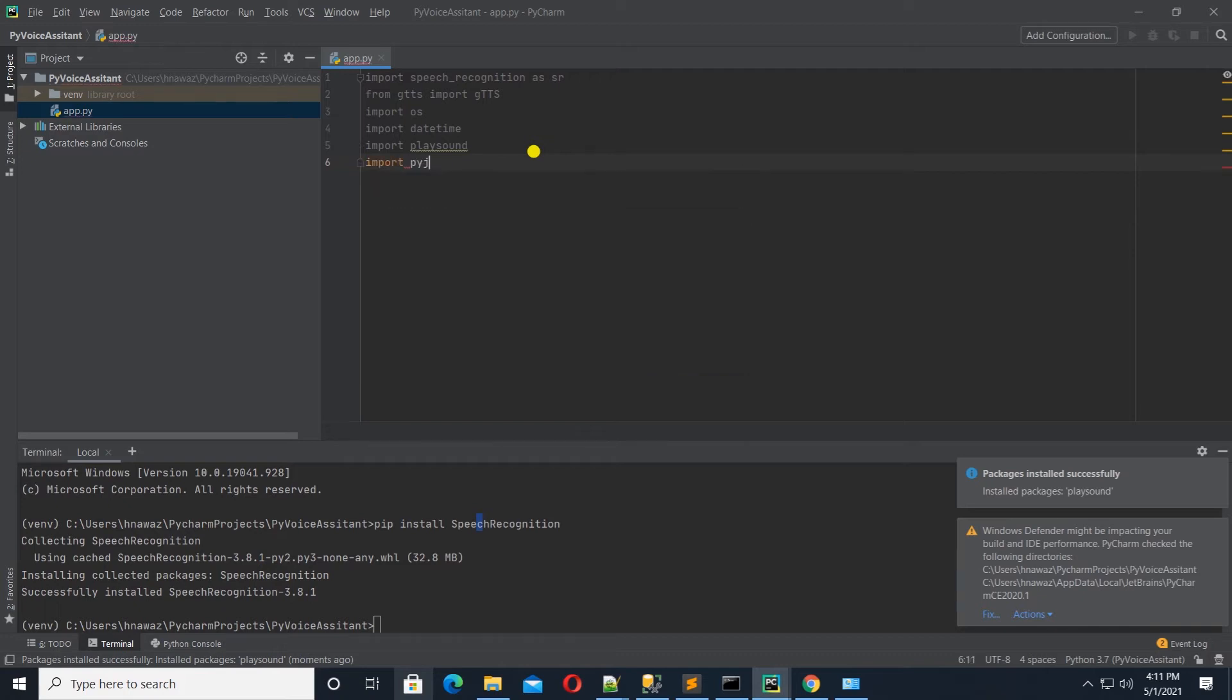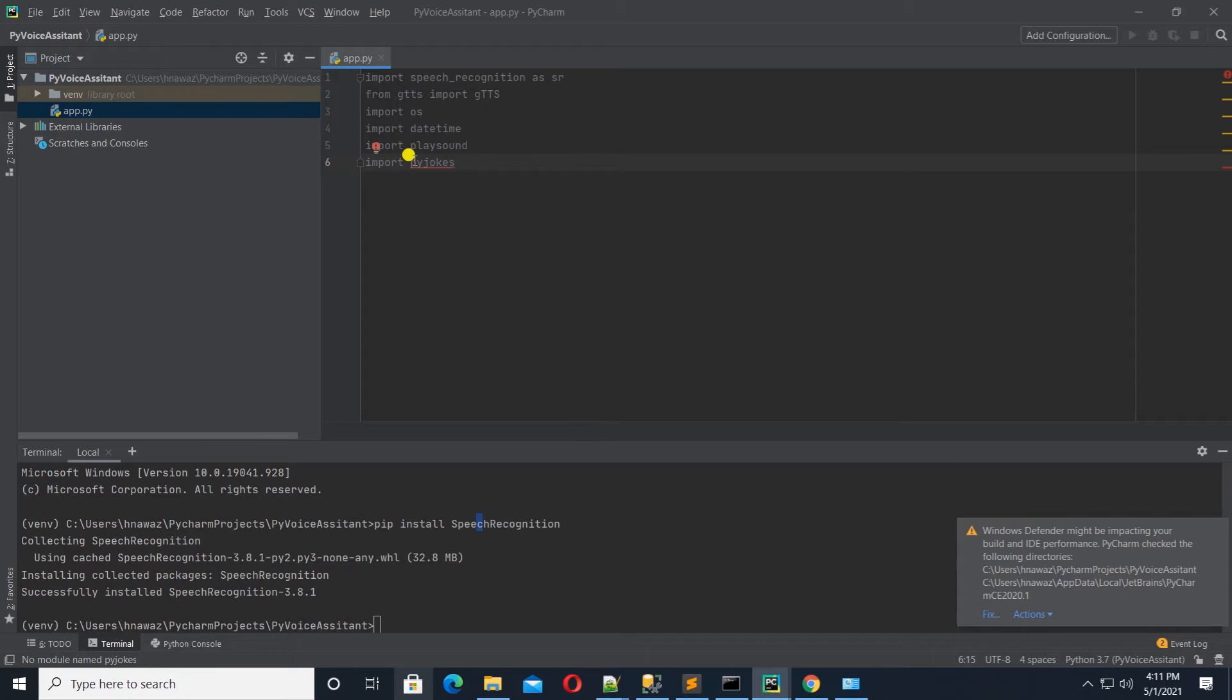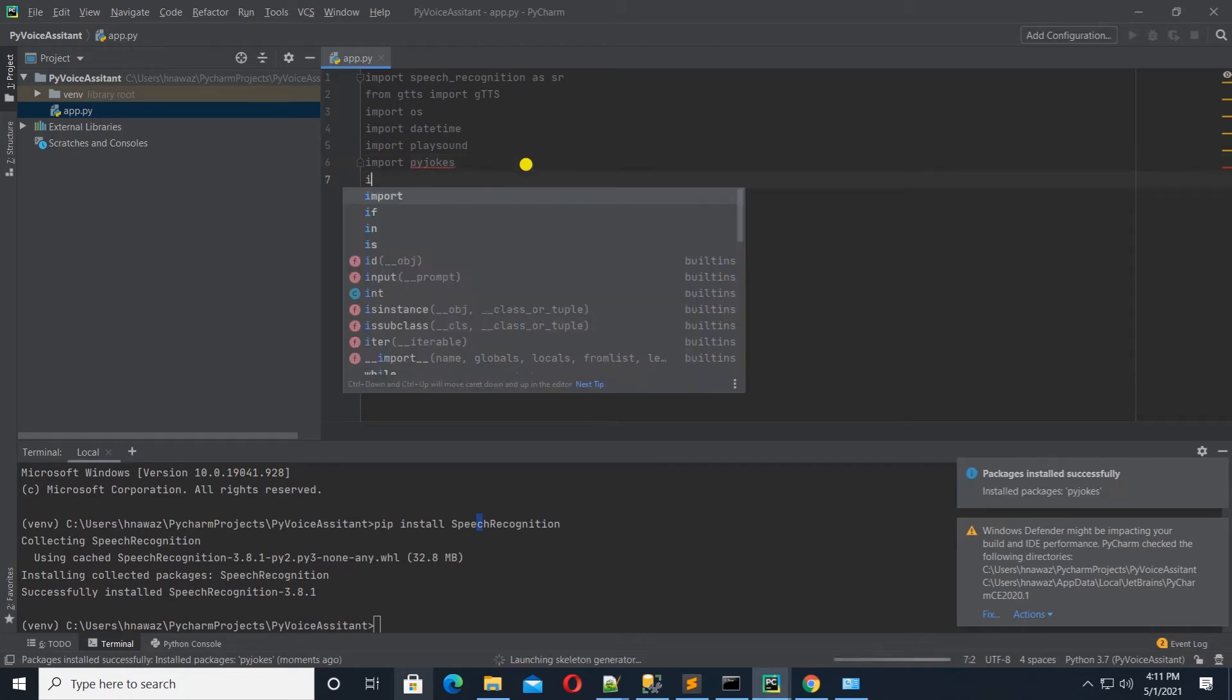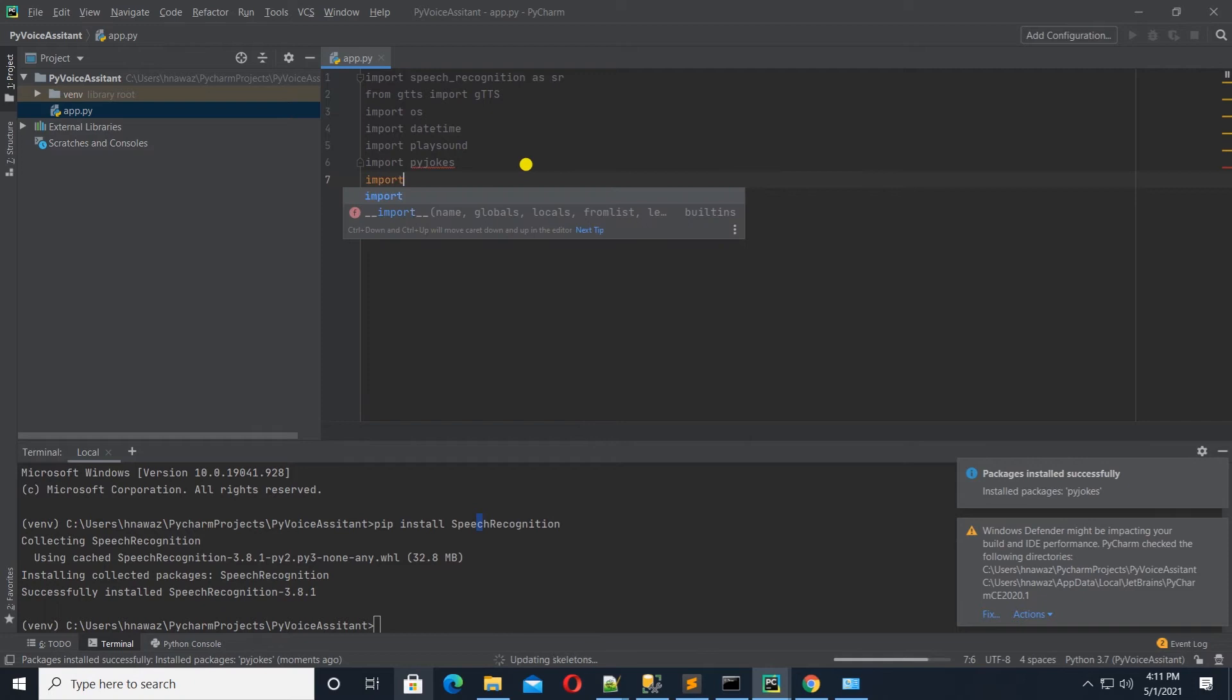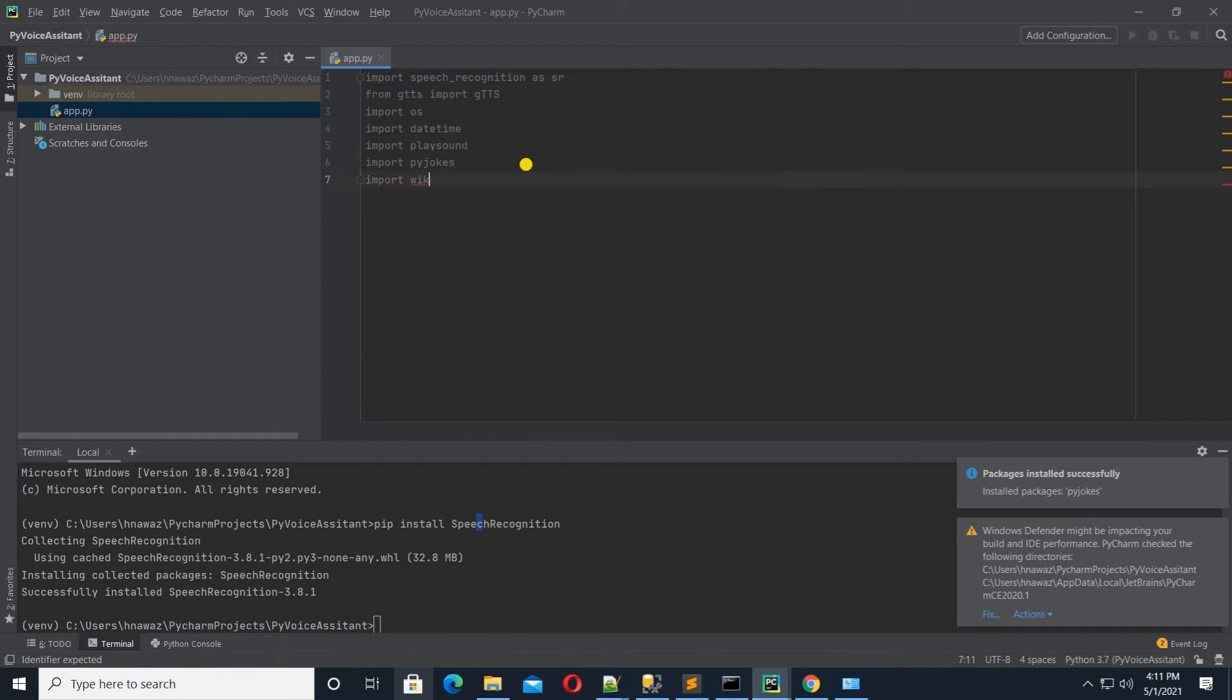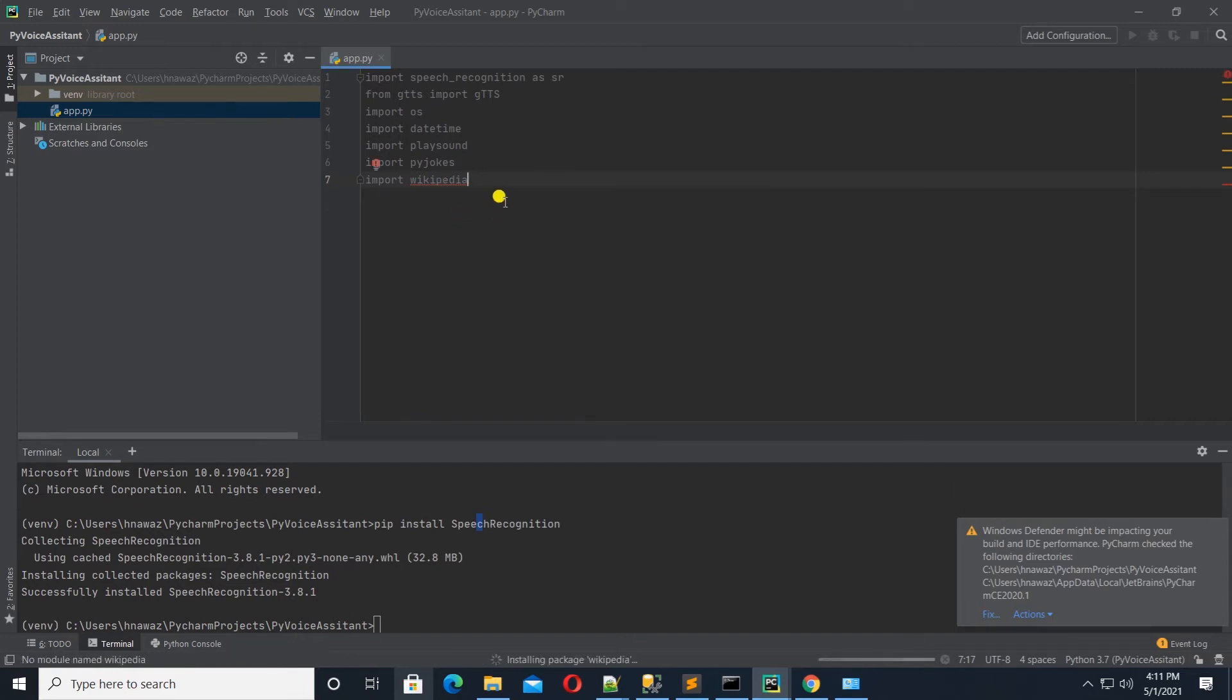Up next, I'll import PyJoke. This module has built-in jokes, so we can utilize it in the bot to tell jokes. And after that, I'll import Wikipedia. We can use Wikipedia to look up places, people, and other terms.